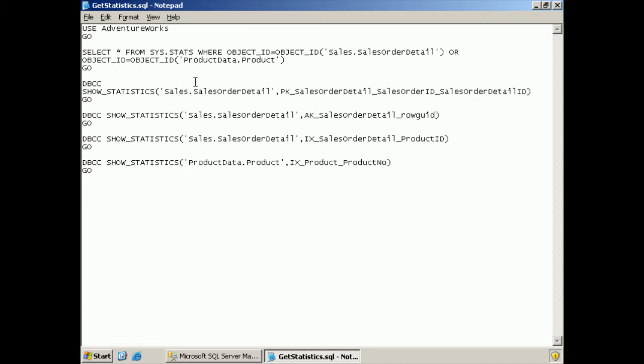Use AdventureWorks is going to select star from sys.stats where object ID is the object ID of the sales order detail or of the product data product tables. And it's going to show statistics on all of these various columns and see what's going on.